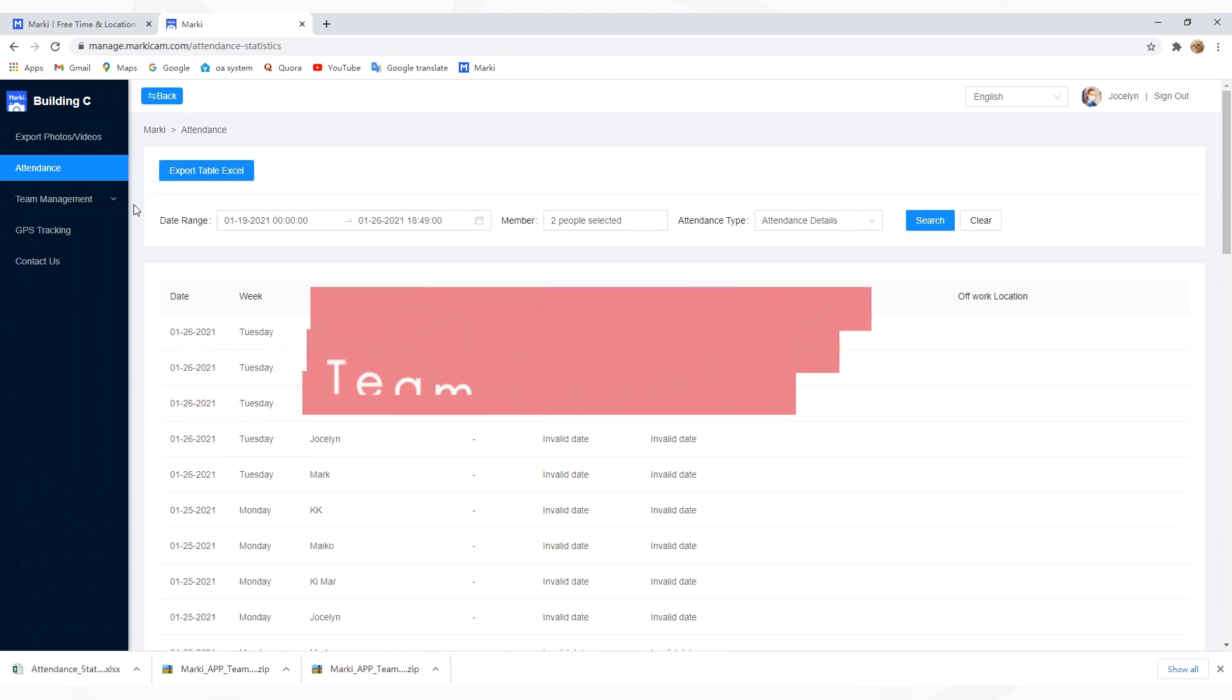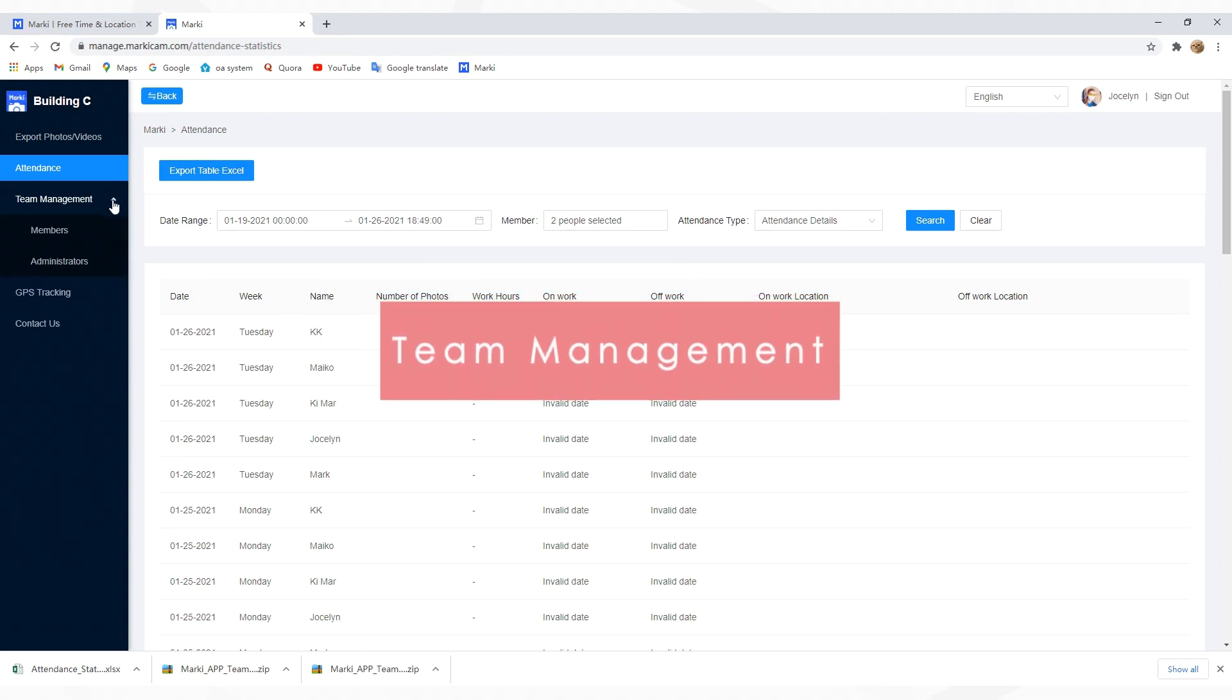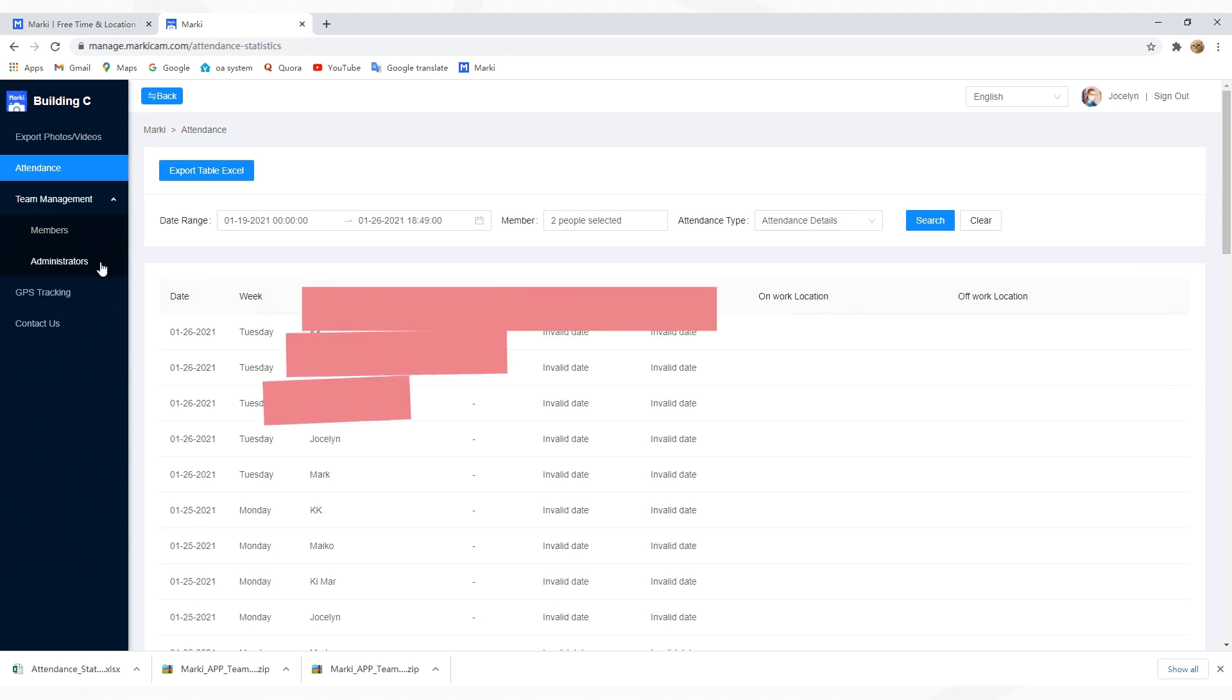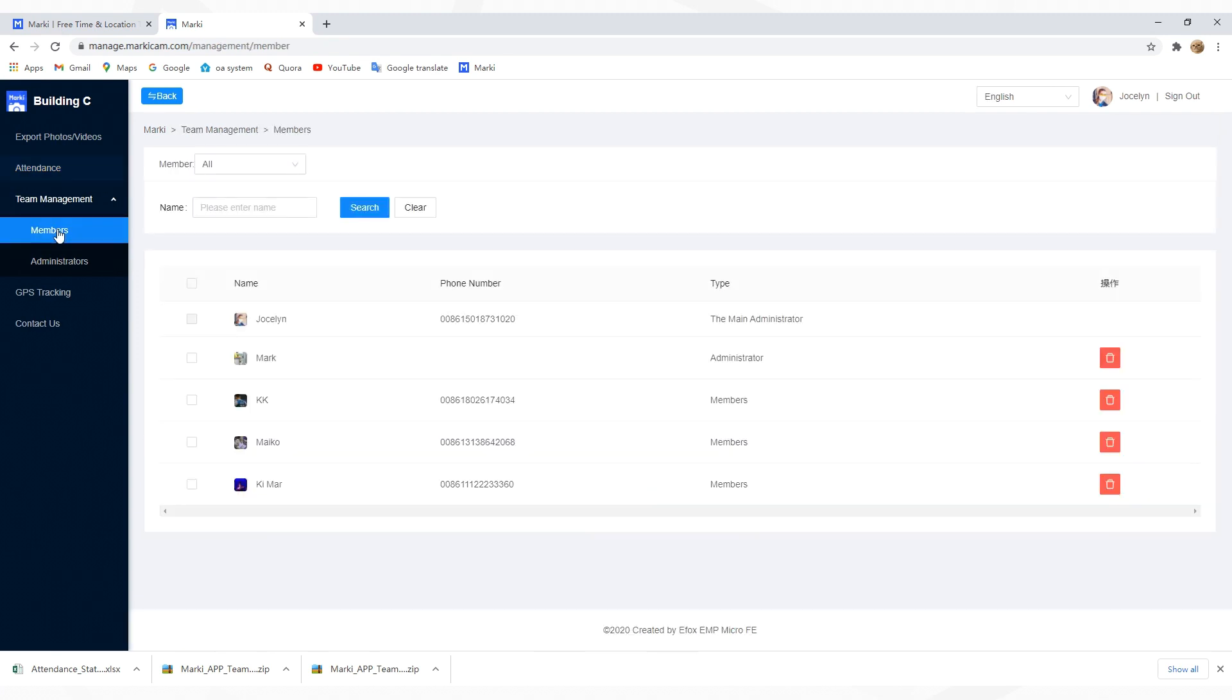The third is team management. You can manage members and set admin commission here. For member management, tap Members, then select members you want to remove.